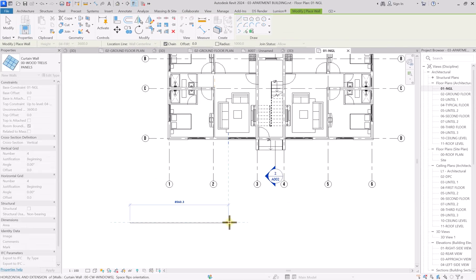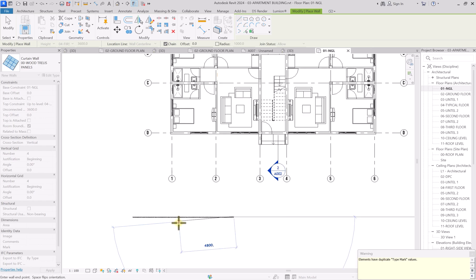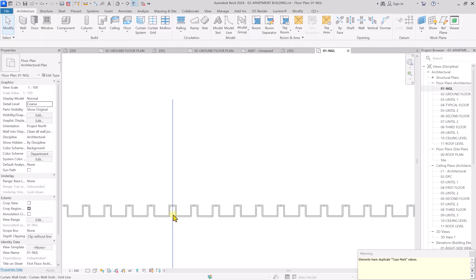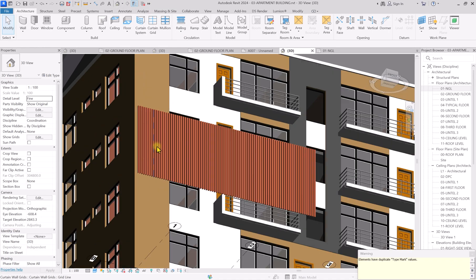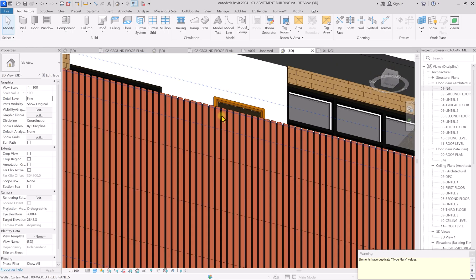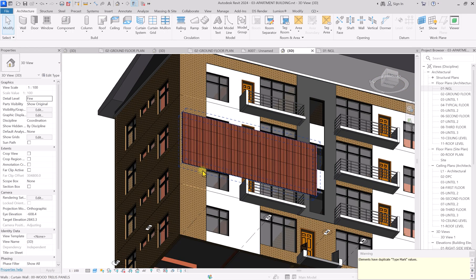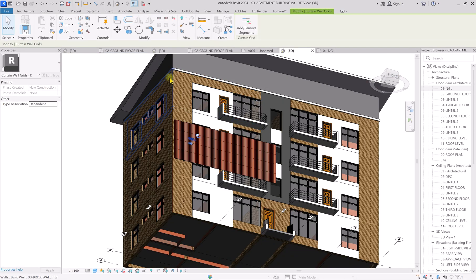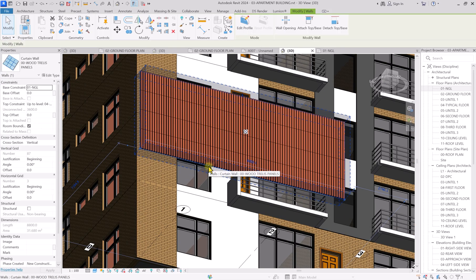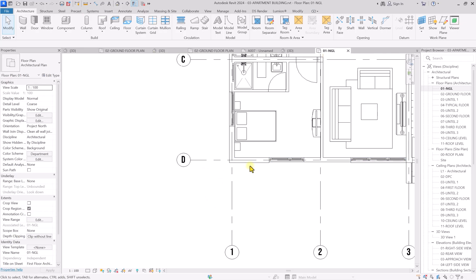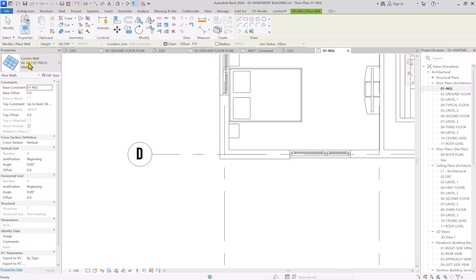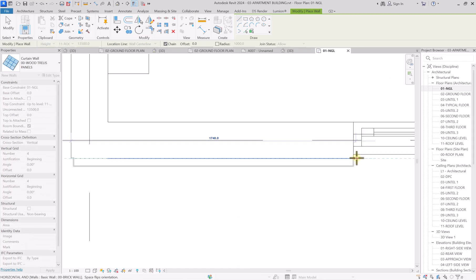Draw the trellis panel system and click Escape. From the plan view you can see it's created perfectly and in unison. Go to the 3D view and you can see the trellis panel looking very nice. You can use this for different purposes — for example, on a building facade. Go back to NGI and use the trellis panel wall type, setting it from ground NGI up to roof level, then pick the start and end points.